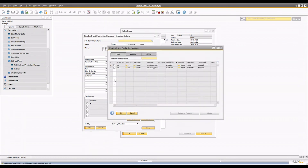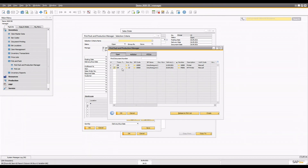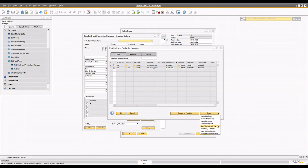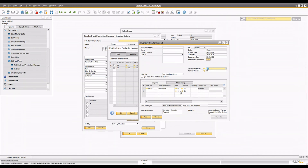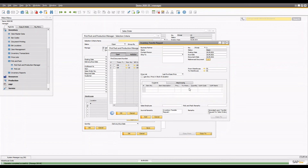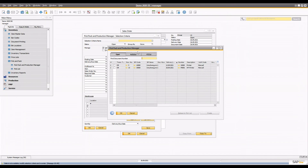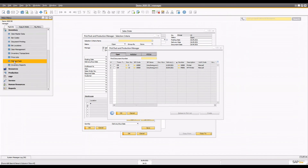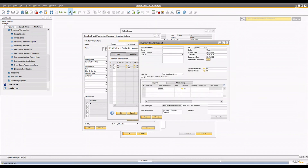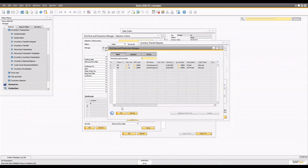Once the sales order is added, you will go to the pick and pack production manager, select the sales order document, and you will see the sales order there. From here, you open the draw, select the sales order, and from here you create the inventory transfer request. You create the inventory transfer request from warehouse one to a different bin or different warehouse, and once created, you will see the inventory transfer request is already created for the two quantity.